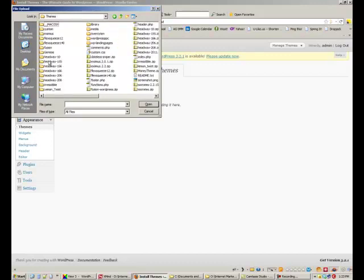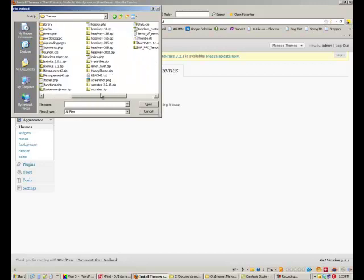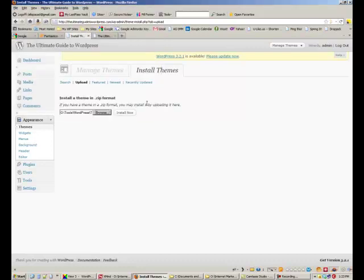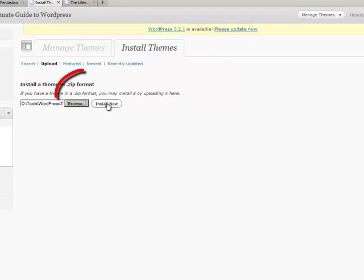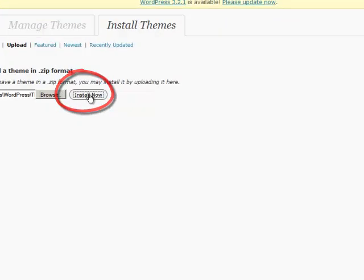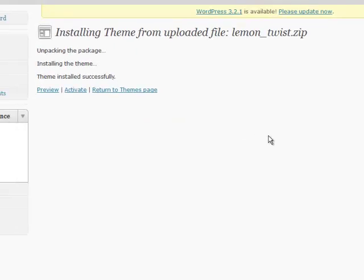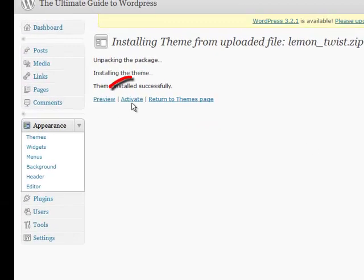And it's got to be a zip file. So I'll pick lemon twist and then click on install now, and then activate.